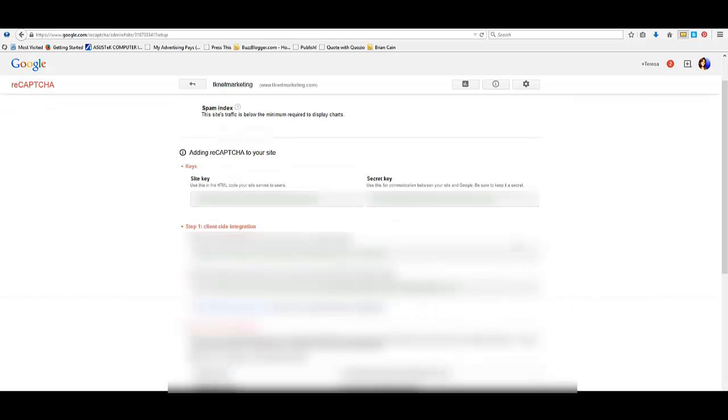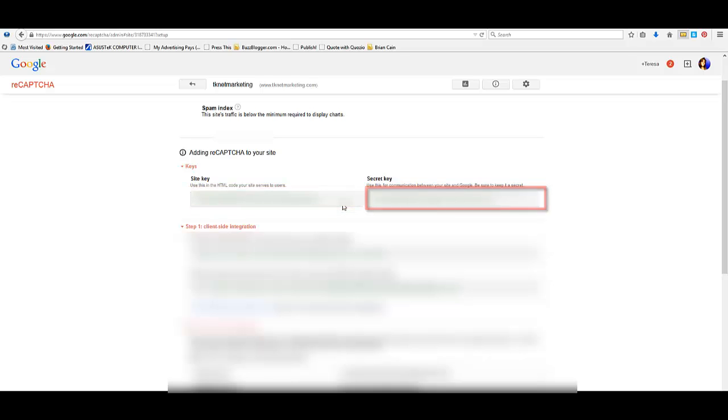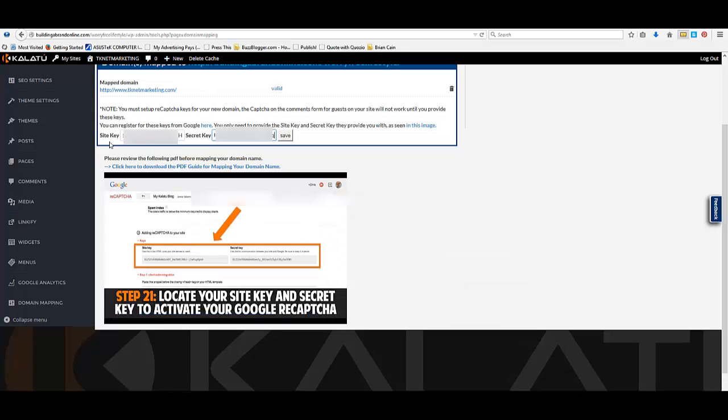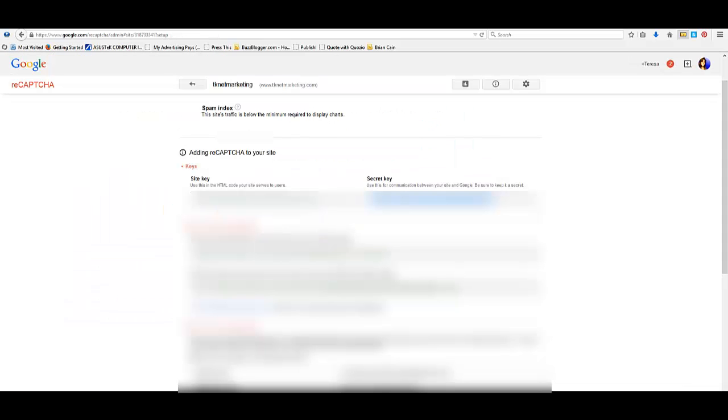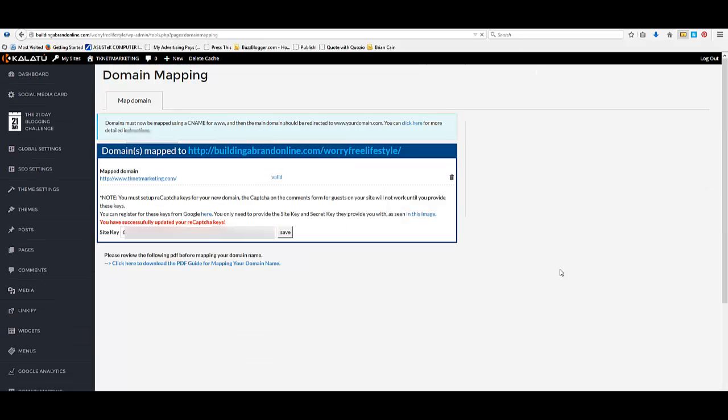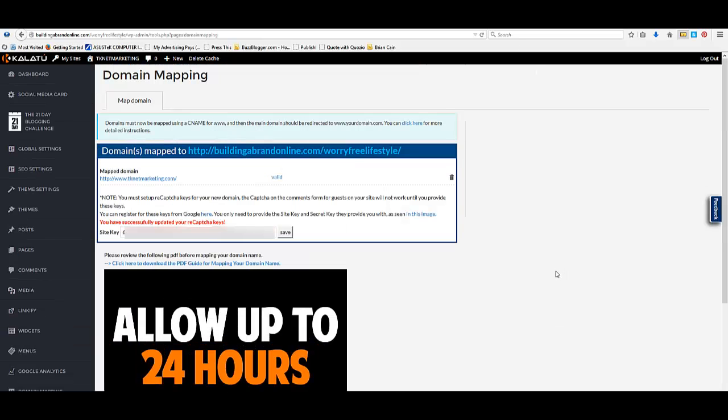That's going to give you CAPTCHA keys. So you'll copy your site key and your secret key and you'll go back over to your blog and paste those in there. Once you have both of those in there, the site key and the secret key, which are over here, these two things, you'll just hit save. And if you have done it correctly, it'll say you have successfully updated your reCAPTCHA keys. And also keep checking for this to say valid.